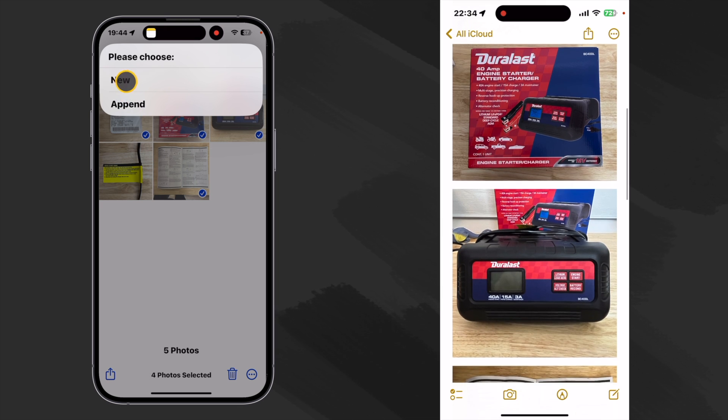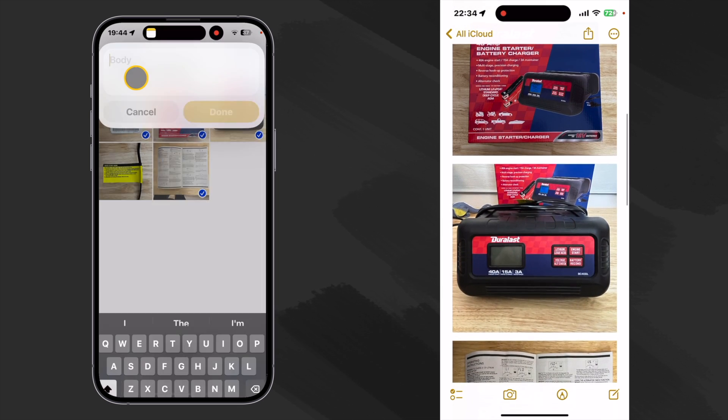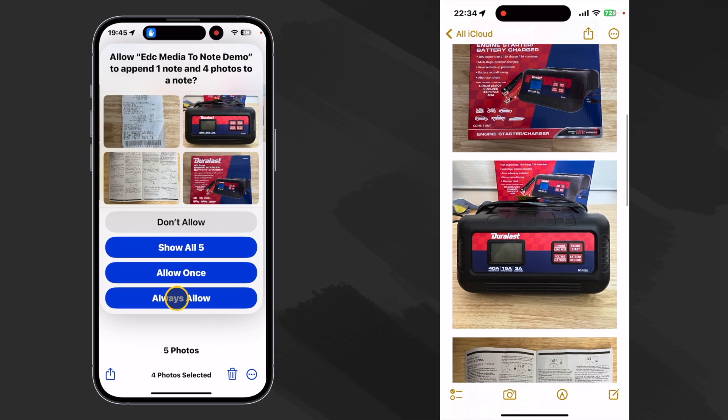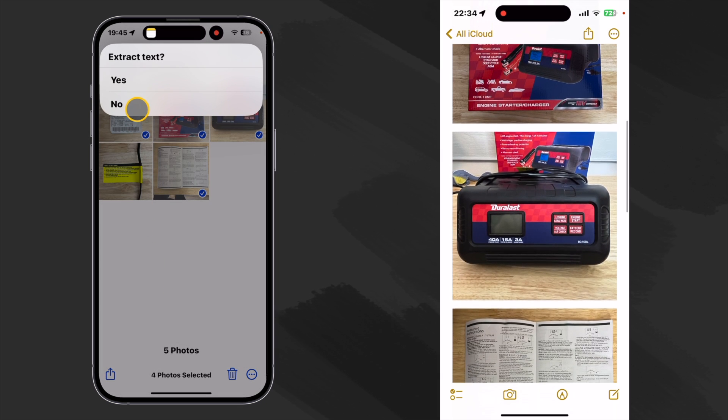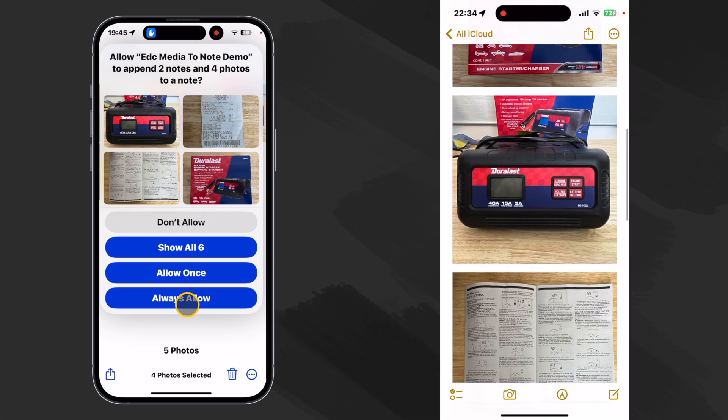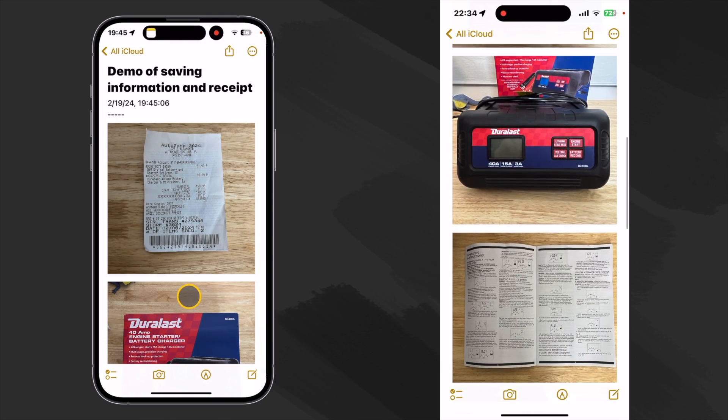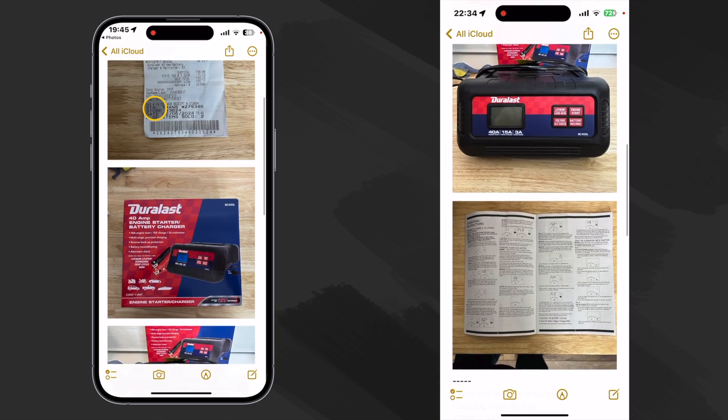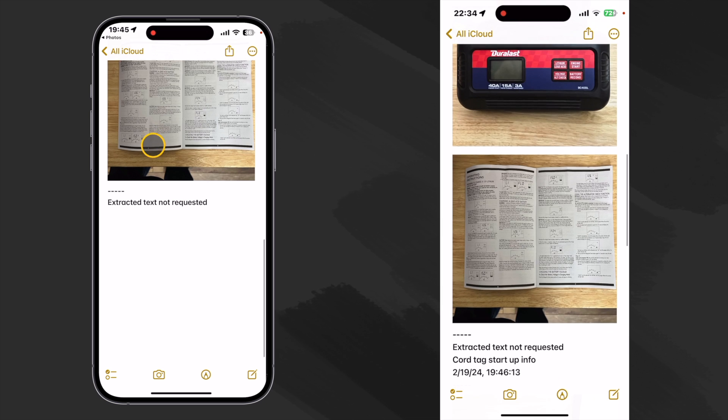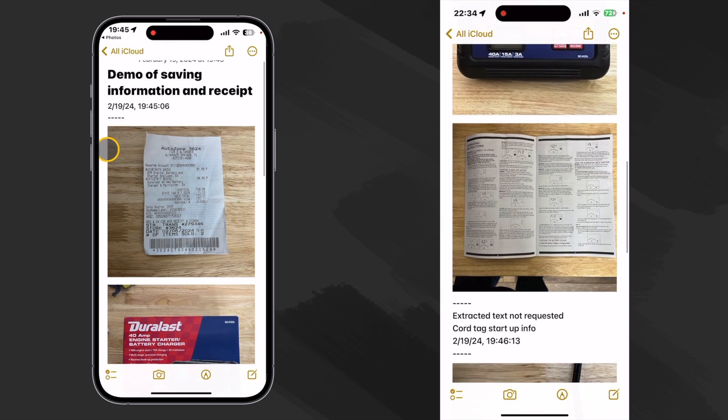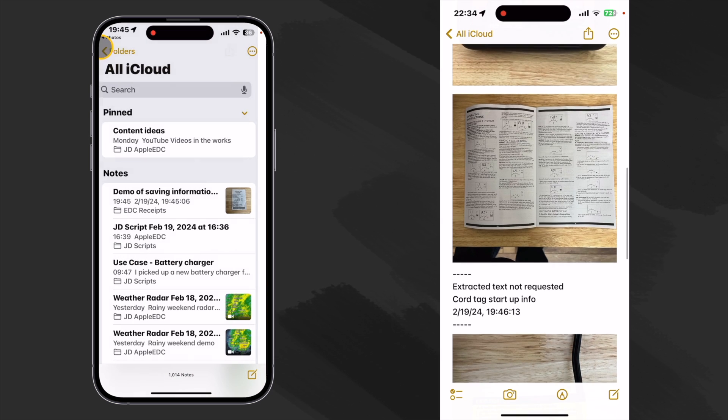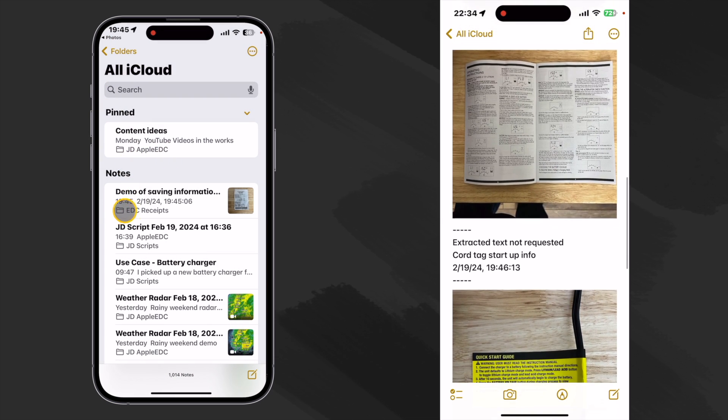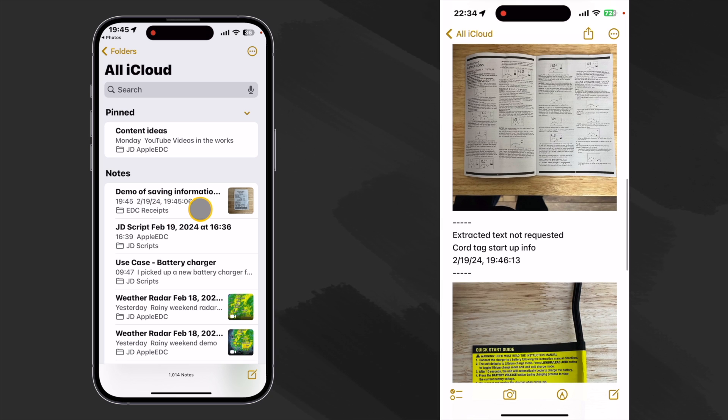We'll say new note. We'll put it in our receipts. We'll give it a name. Okay. It'll give you a security check. Let's not extract text this time. Go past our security checks. And there is our note. And we see we have our little separators that I like. Not necessary, but I just think it makes it cleaner to read. And let's make sure what folder it put it in. And it looks like it put it in EDC receipts, which is exactly where we wanted to put it.